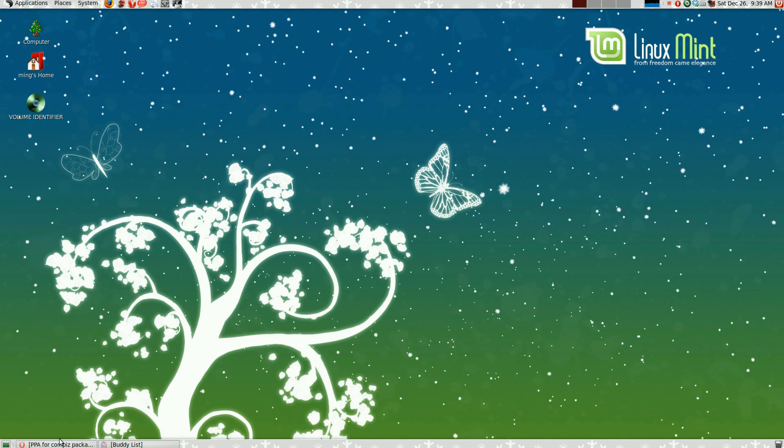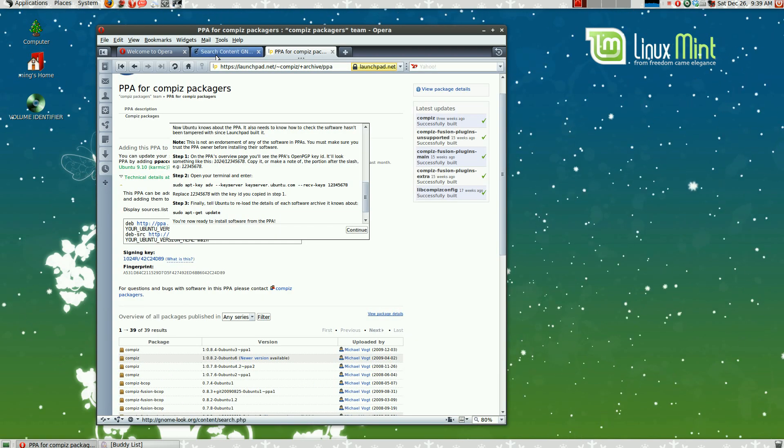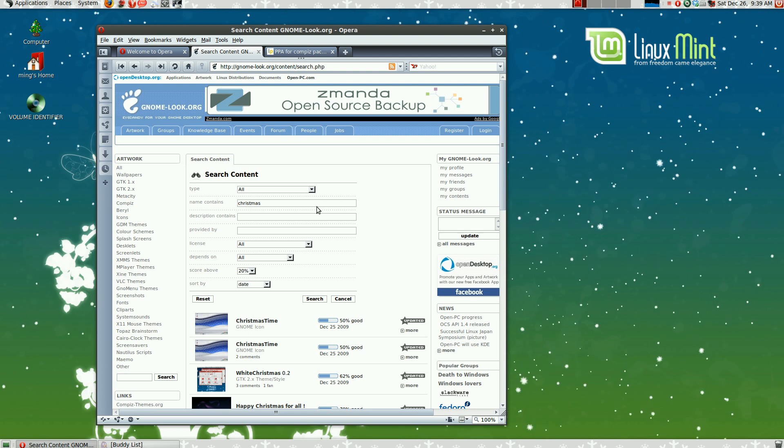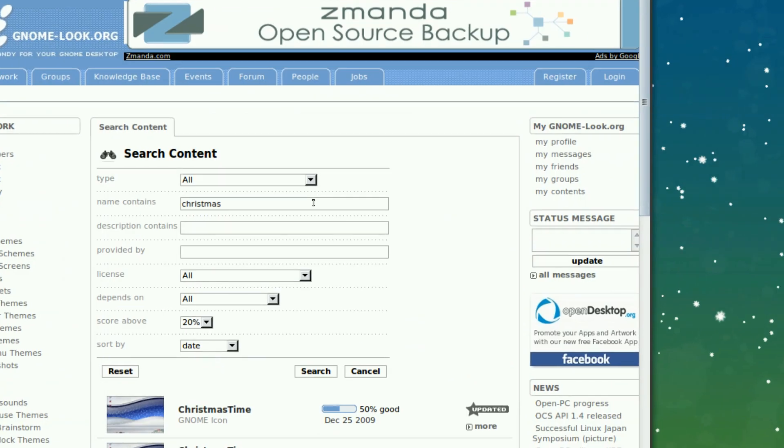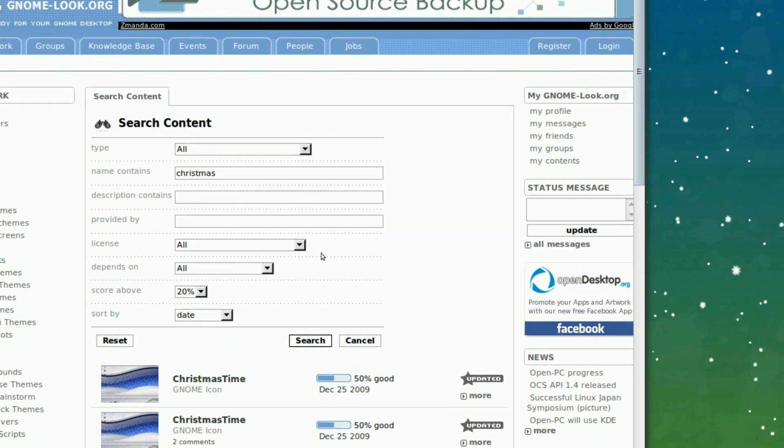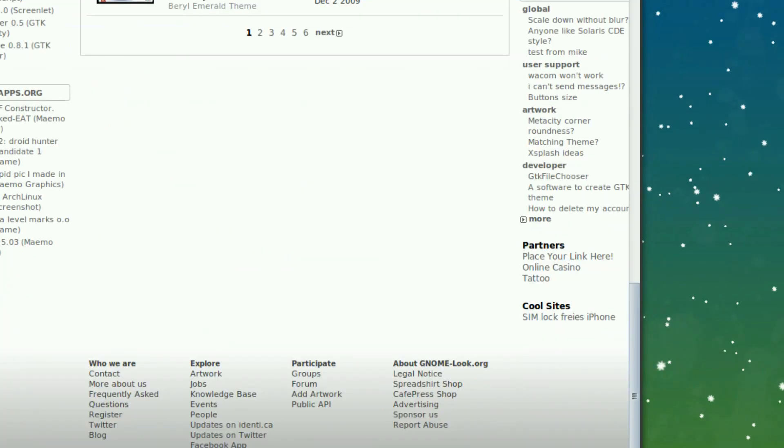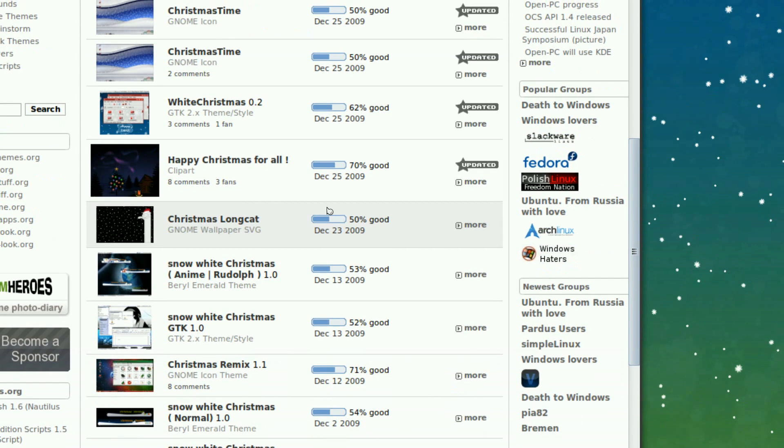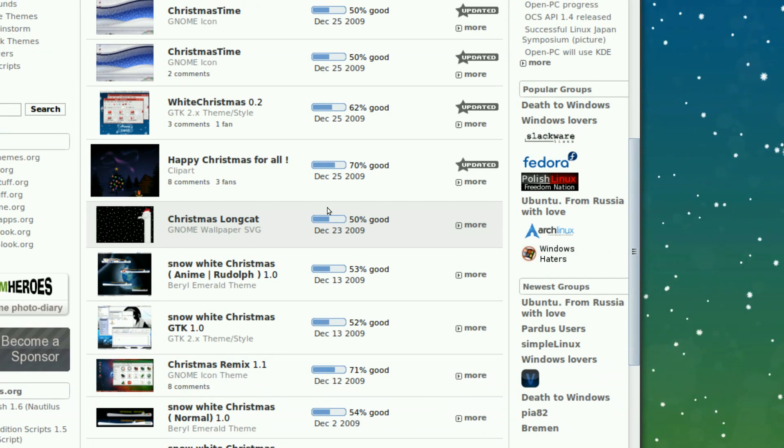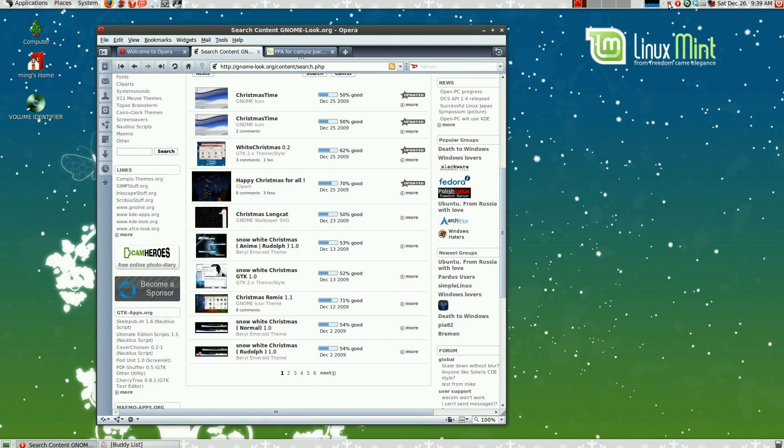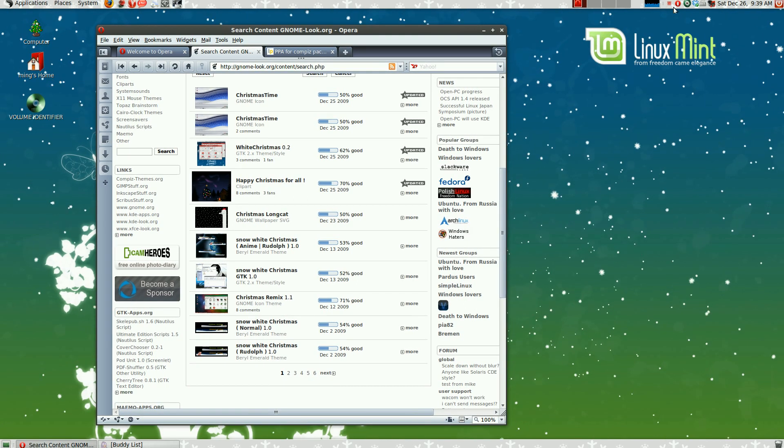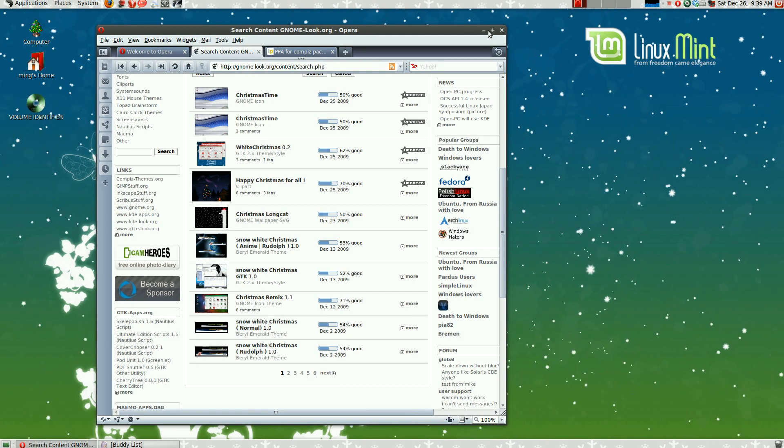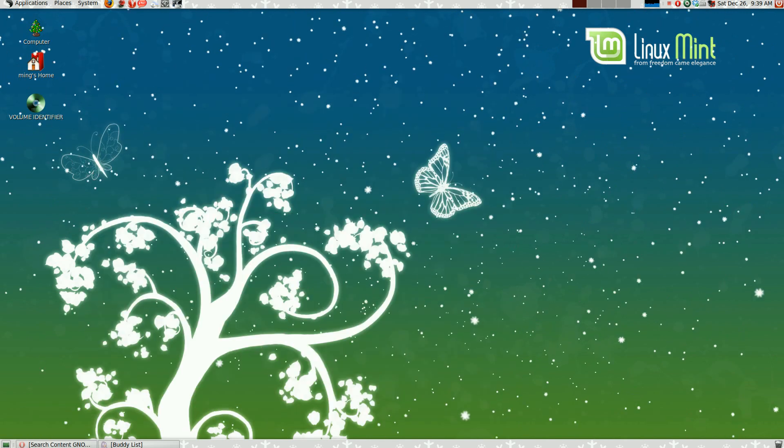And for the themes and stuff, you can find more at gnome-look.org. As you can see, there are various different themes there. You just search for Christmas and all the interesting themes will be there. If you like to make recommendations or suggestions, you can leave a comment. That's really it. Thanks for watching. Please comment, rate, and subscribe. Happy holidays.